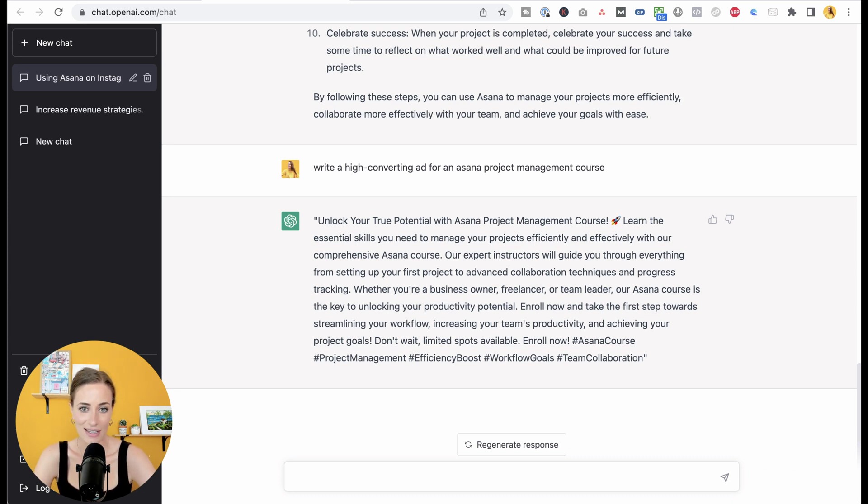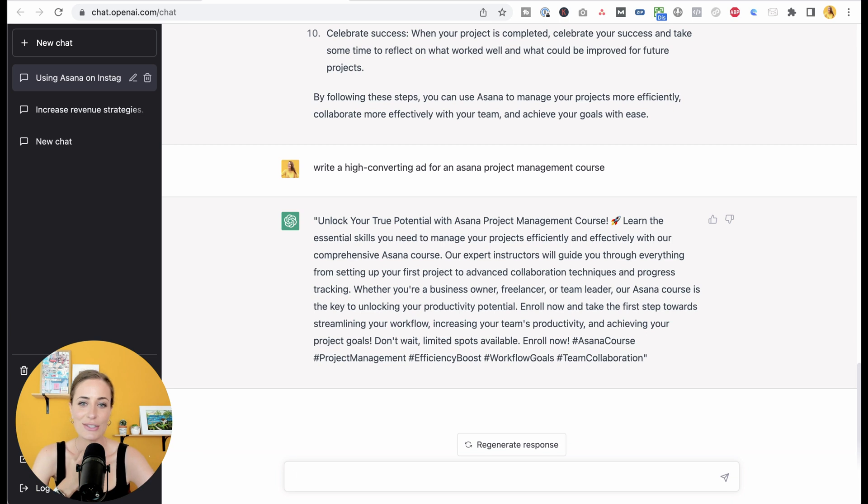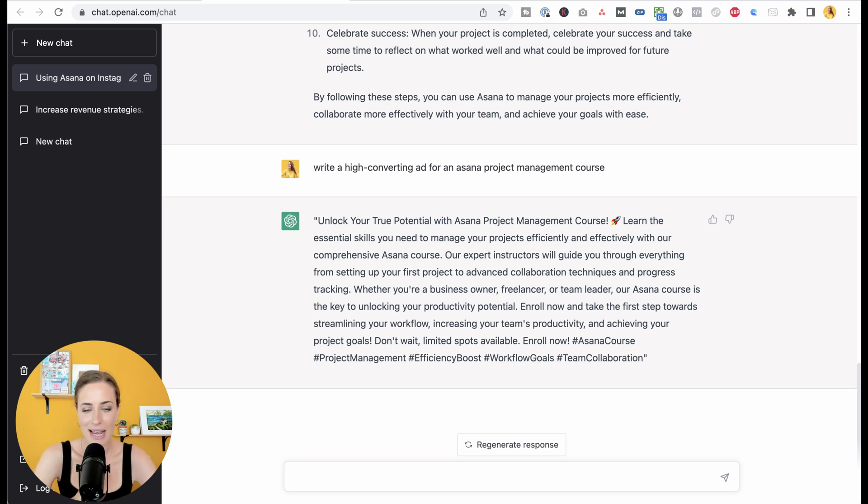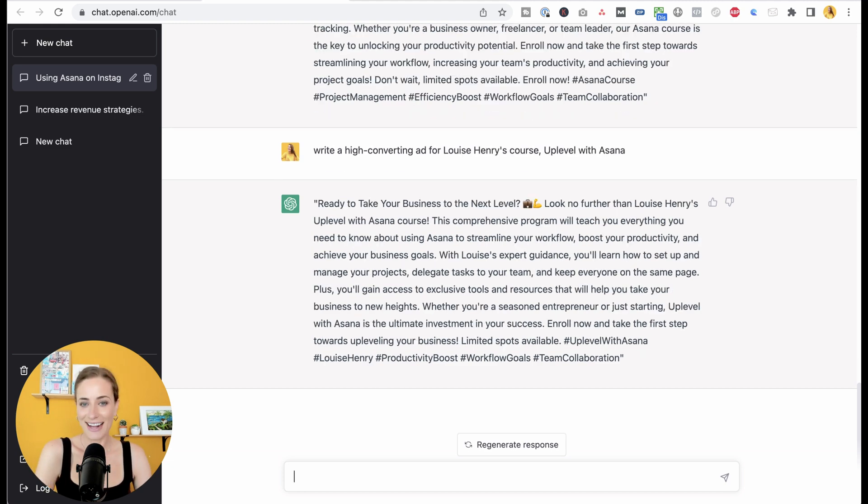I love this. Unlock your true potential with Asana project management. And then it gives us all the different reasons and it's just a perfect starting point. Rather than us having to stare at a blank page, we can use this as our starting point and rework from there.